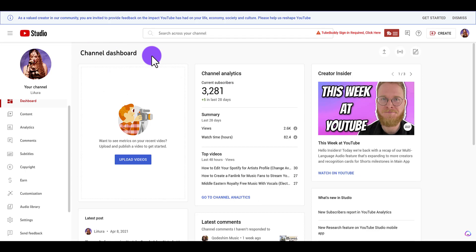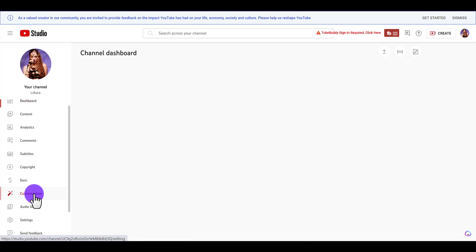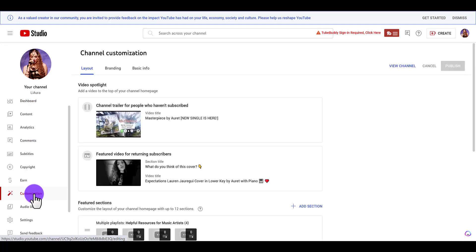You are on the channel dashboard. From here, you want to head over to your left-hand side and click Customization. You do need to have your banner ready on hand so that you can just upload it right away.